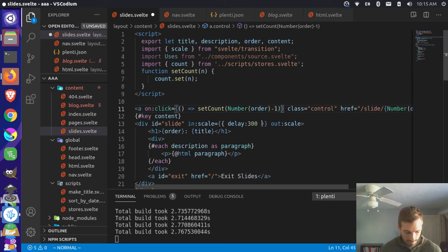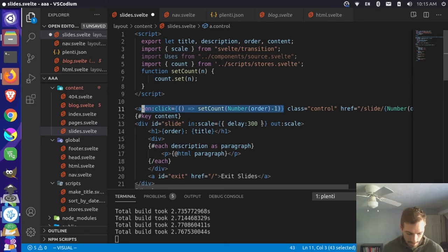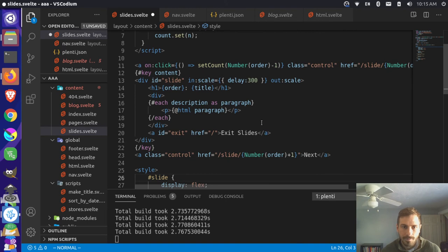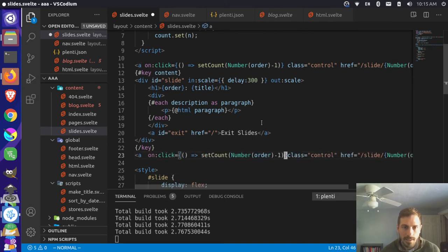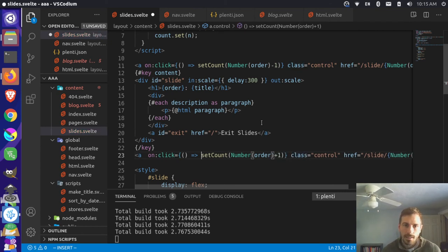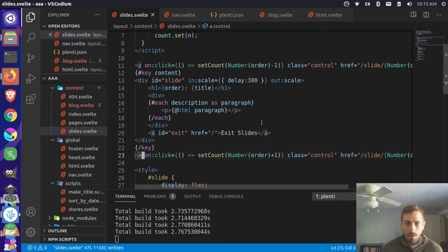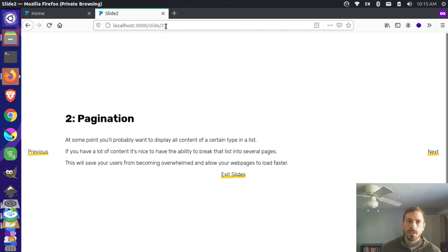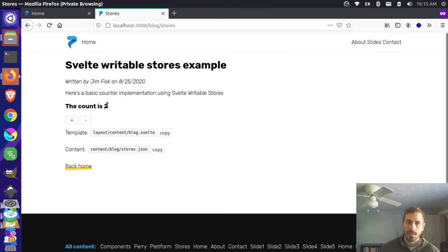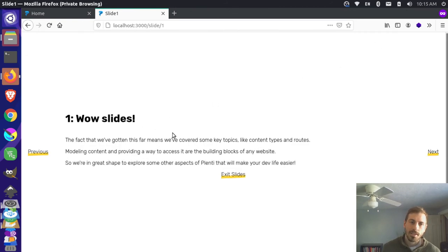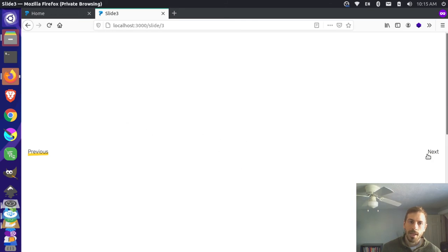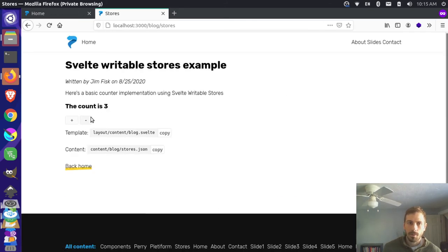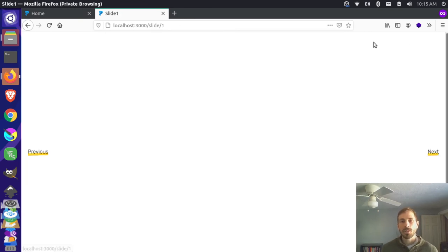Let's grab that and add another one for order plus one - next. Now if we come back over here and reload this page - let's go previous - now we're on page two, so this should have got updated to page two. Let's exit out of here and look at our writable stores example. You can see that it's set to page two. Come back to our slide, we're still on page one. And if we go here and go to page three and exit, we can see in our stores example we're on three now. So it's keeping track of the stores, but we're still going to page one every time. So we actually have to update our nav link.